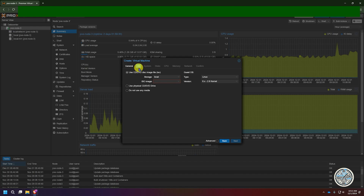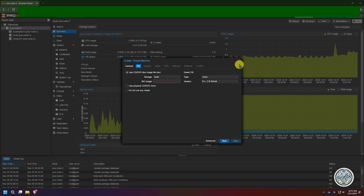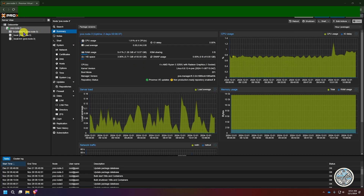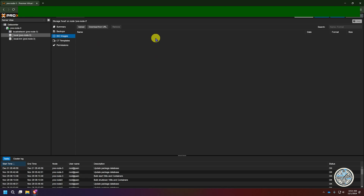Next we're going to click on OS. Here it's going to look for an ISO image to load onto the virtual machine, and right now we haven't added anything yet. So we need to do that step first. To add an ISO image, we'll exit out and come over to our menu on the left, click on the local storage, and then click on ISO images. That would list any ISO images you have available, but in our situation we haven't downloaded one yet.